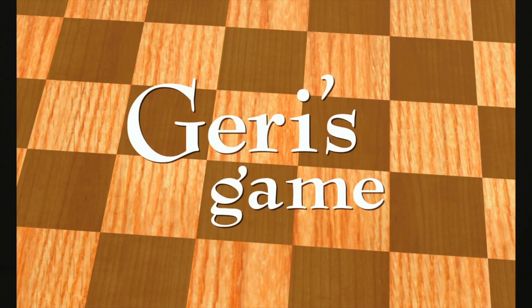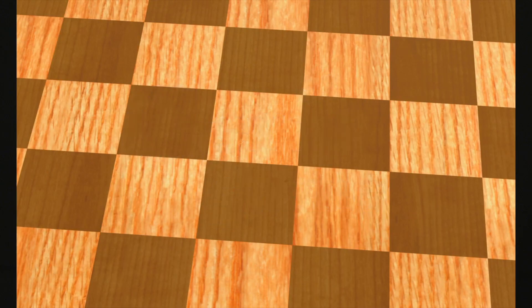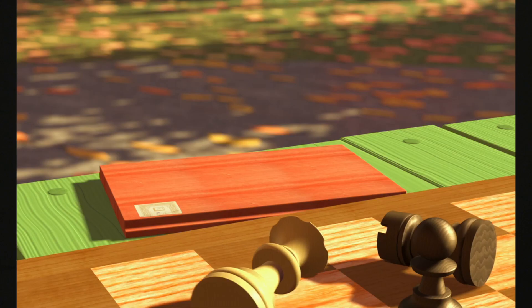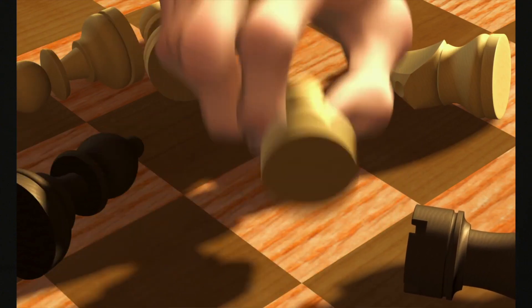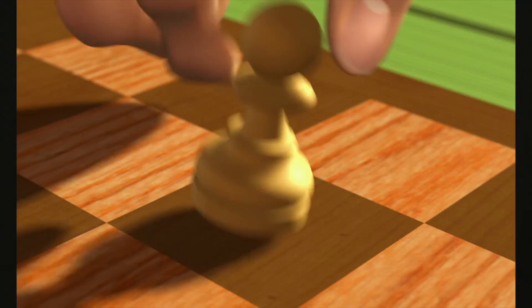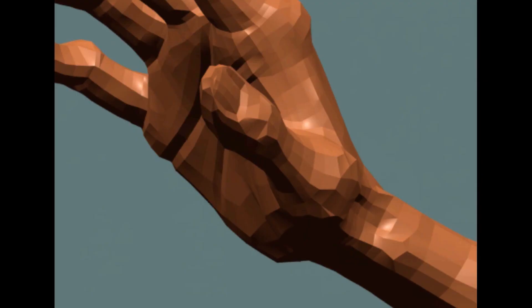Subdivision was first used to create the character named Jerry, from the short film Jerry's Game. Here's Jerry's hand before the subdivision. And here it is after subdivision.